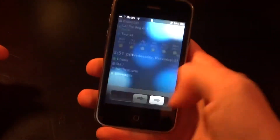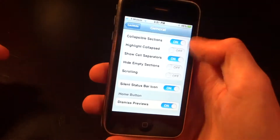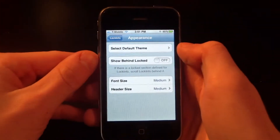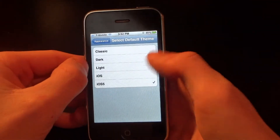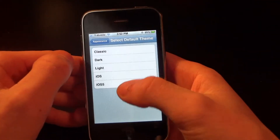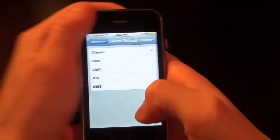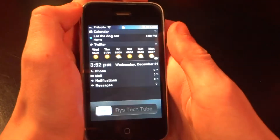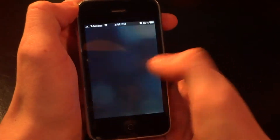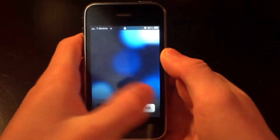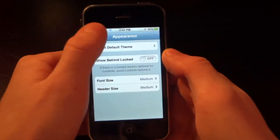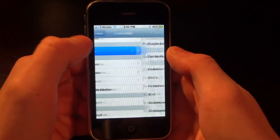If I click Appearance, you'll notice you can choose a theme. The iOS 5 theme is a lighter theme, while the classic is a lot darker. I don't really like it being this dark — I prefer the light theme, so I'll stick with that one.